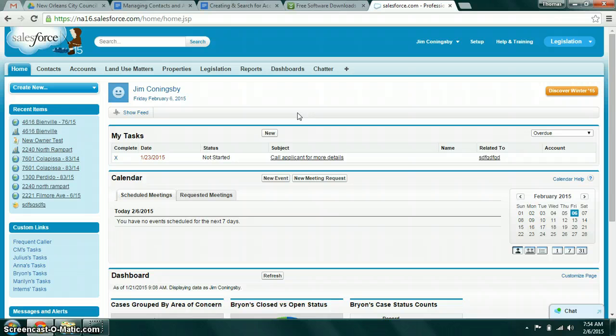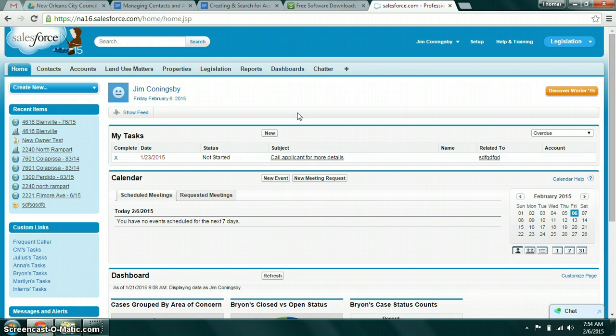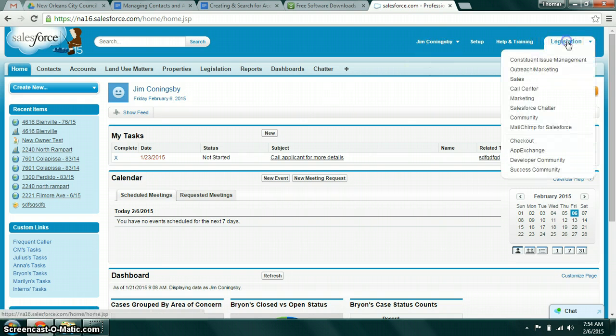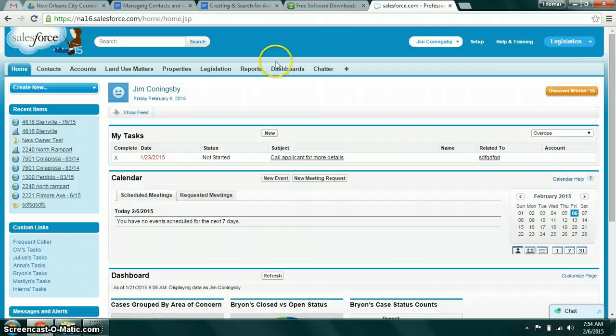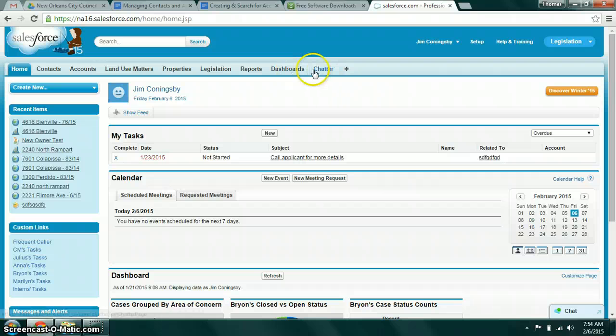There are a series of videos that we've created as well as written instructions that explain how each of these features works. At the top right here you can select which app you're looking at, and this app menu determines which of these objects or tabs you'll actually be able to see.